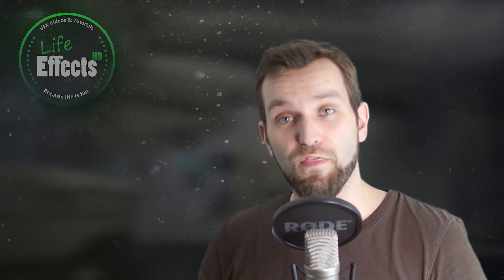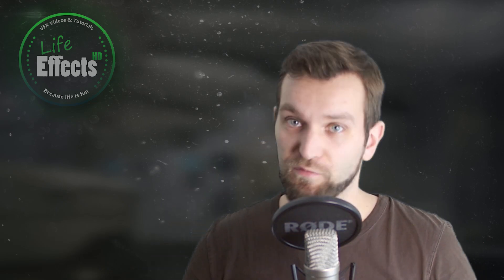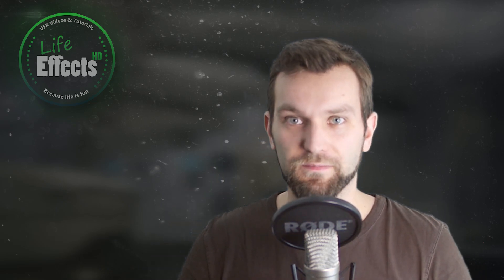Welcome to LifeEffects, the channel where I do stuff with effects. Today we create some stones.